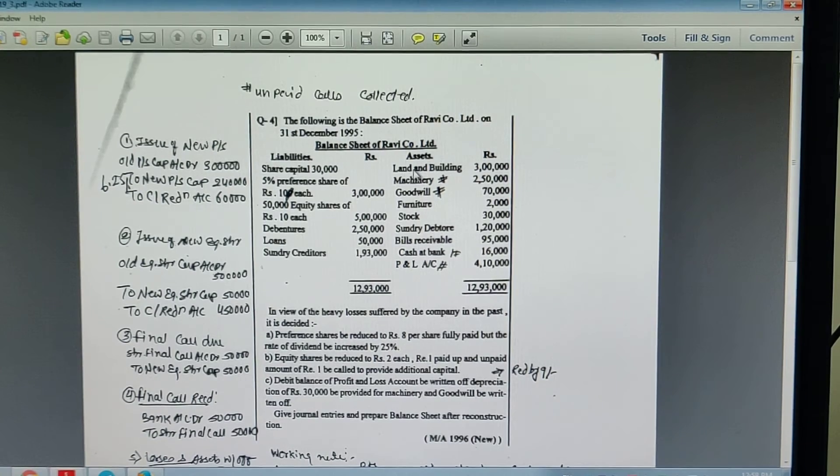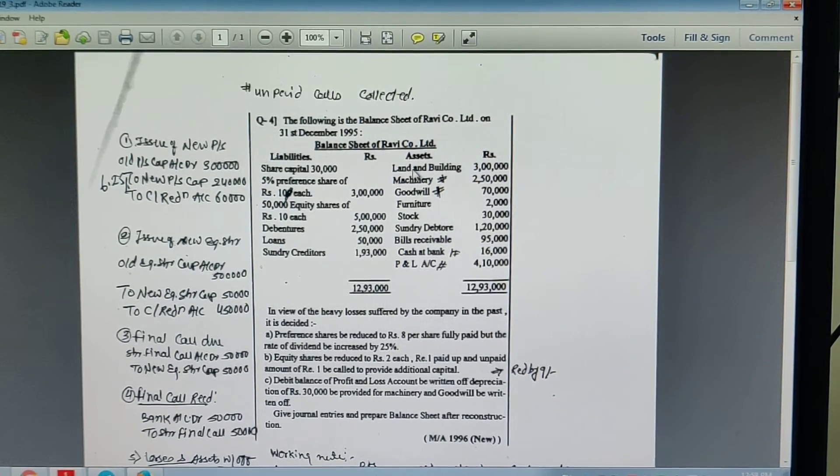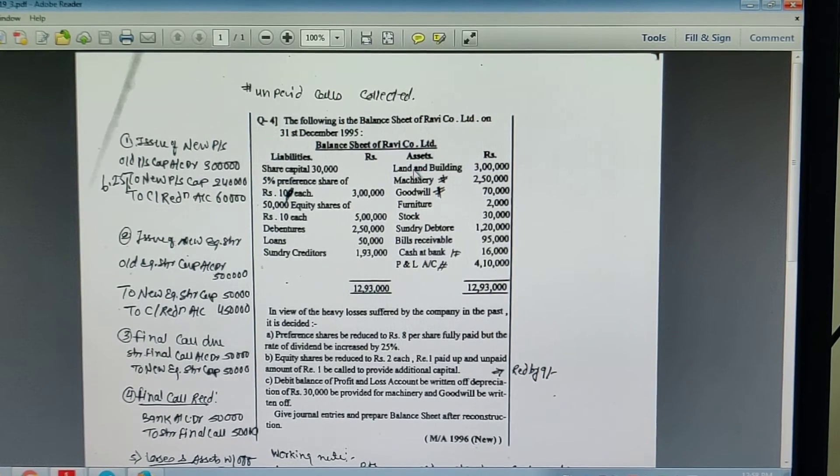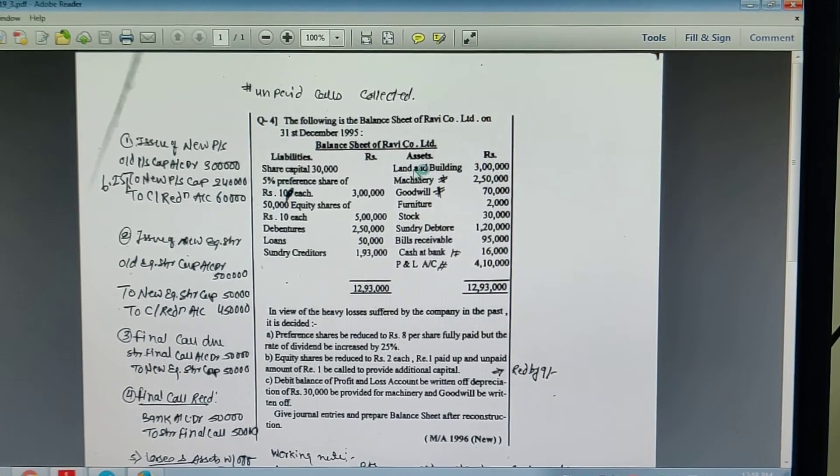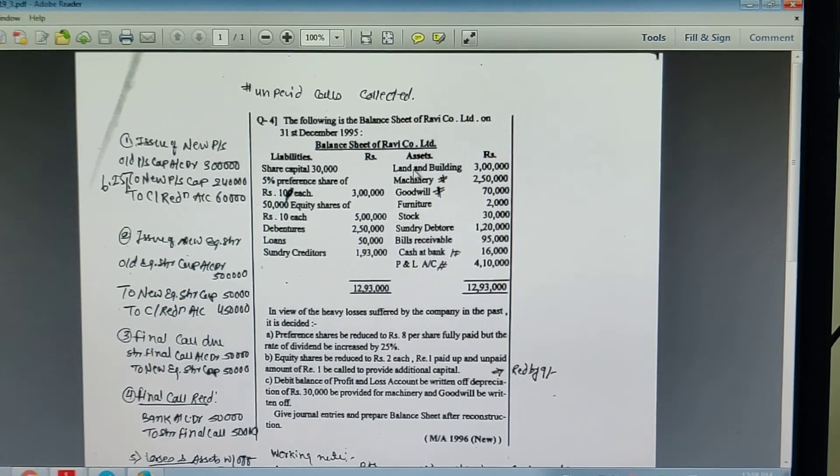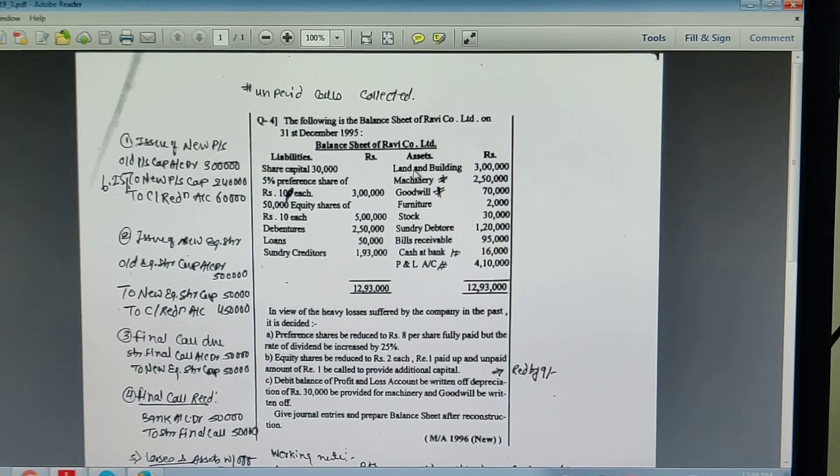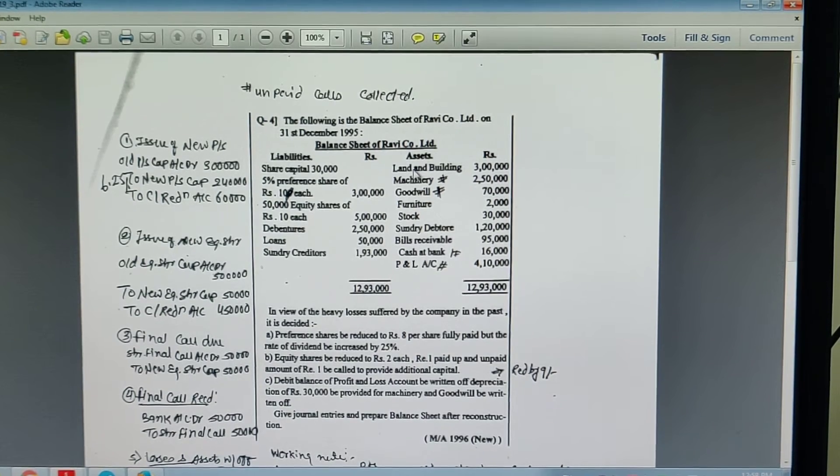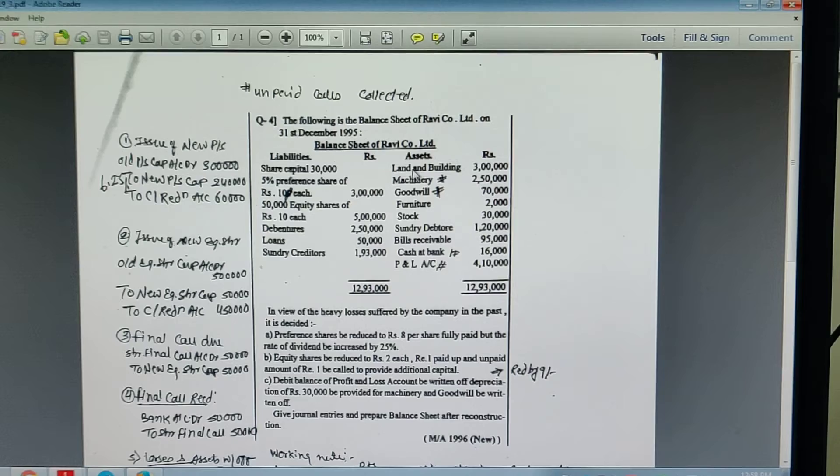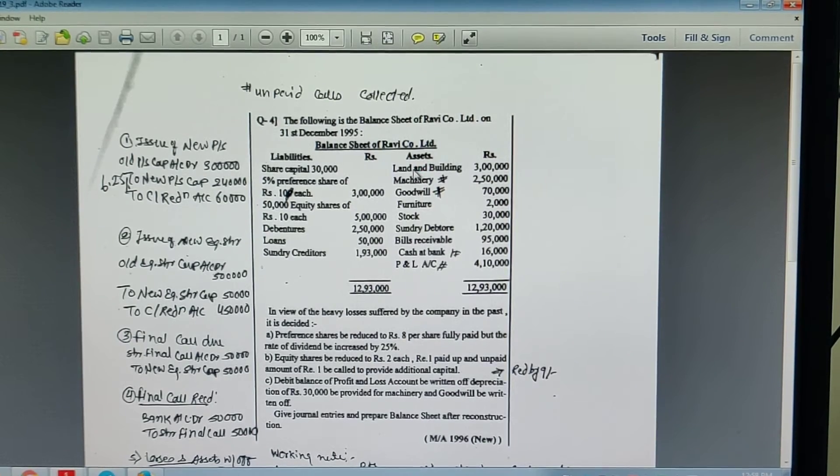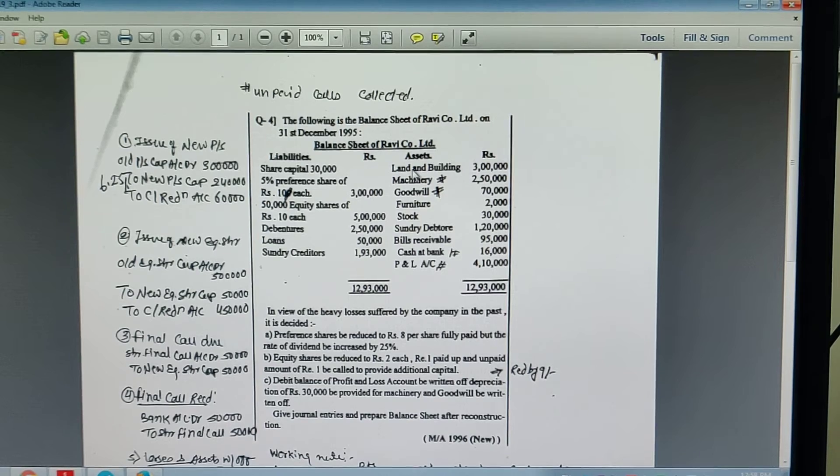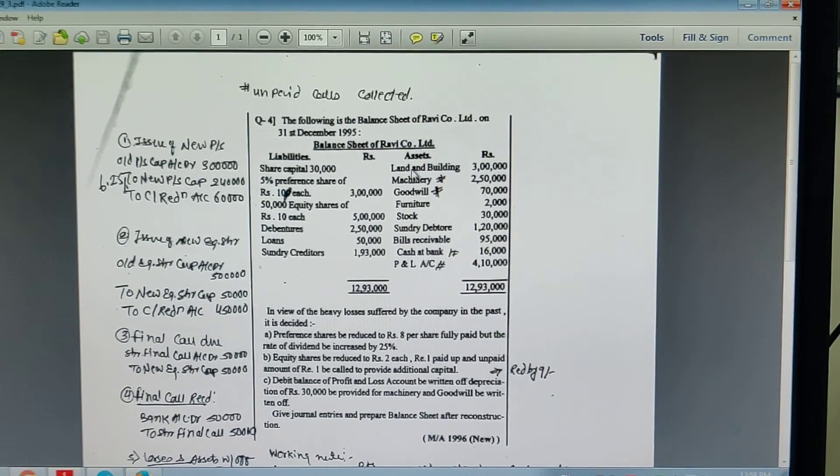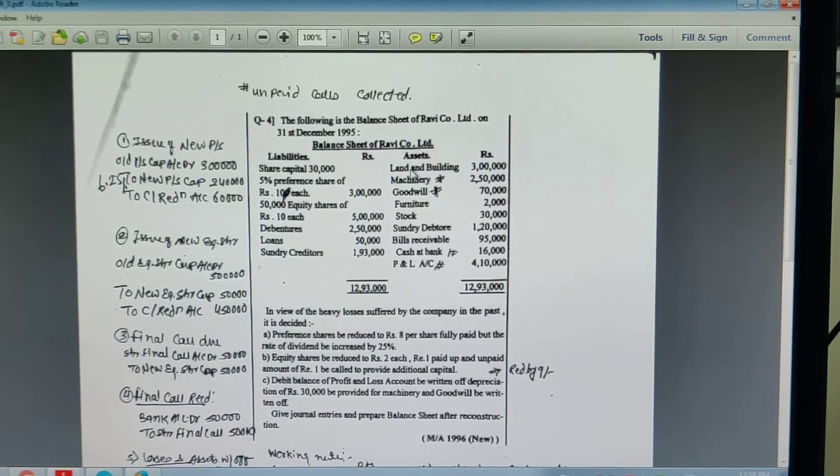Equity share capital account debit, at Rs. 10 per share, 5 lakh. To new equity share capital account debit, 1 rupees per share, 50,000. To capital reduction account, 9 rupees per share, 4,50,000. Being issue of new equity shares.